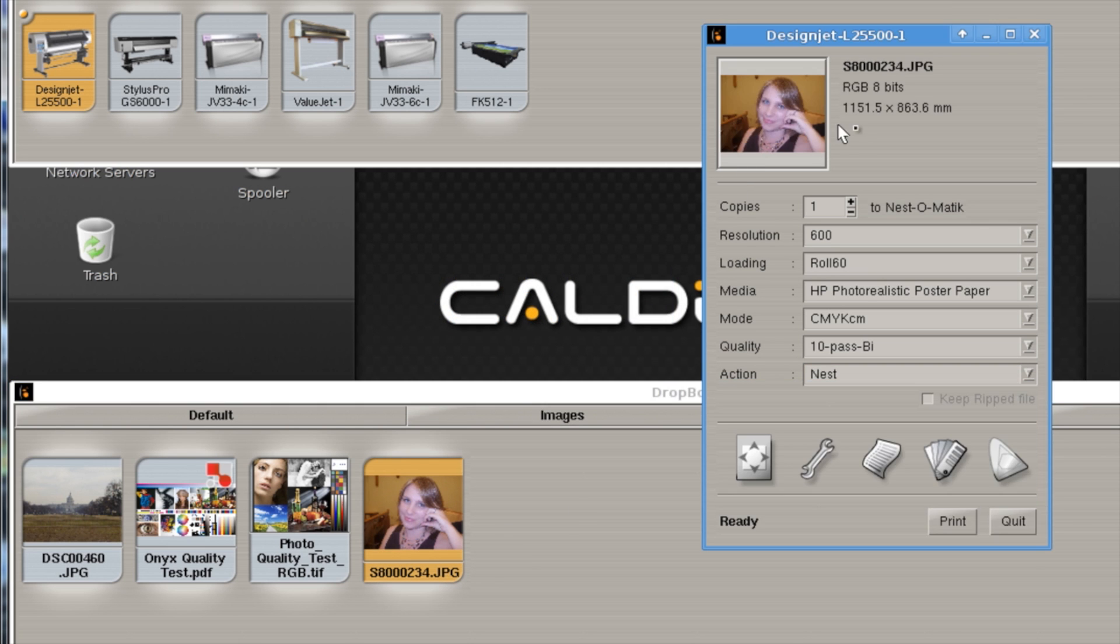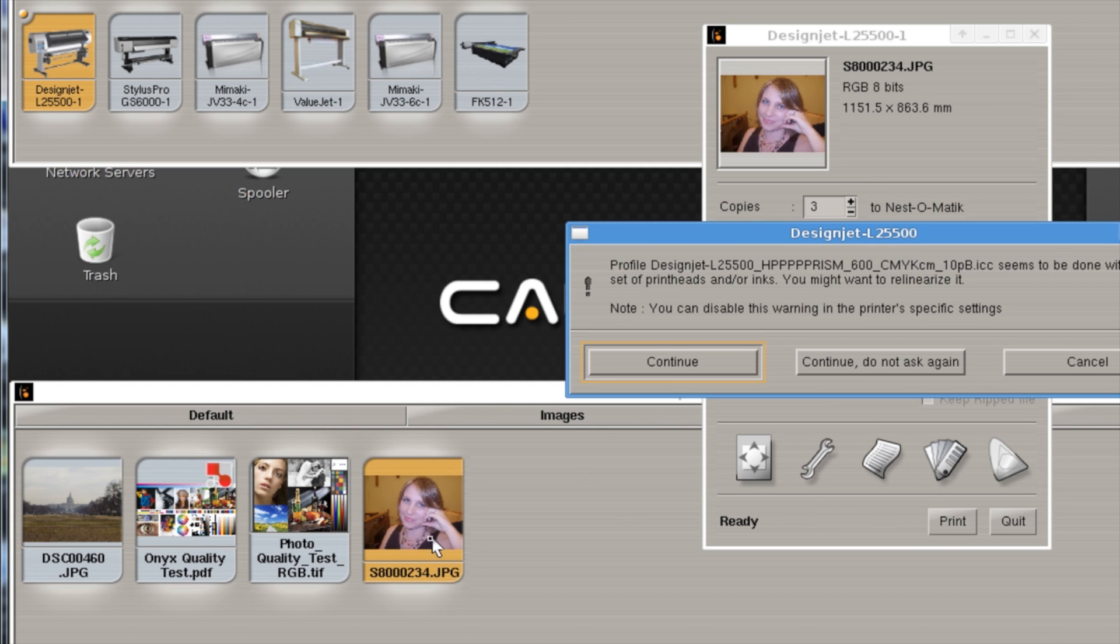All we need to do is just grab and drop our images in there, select our number, and hit Print.